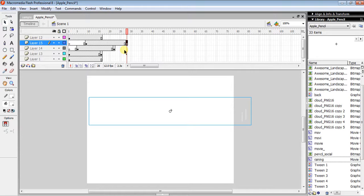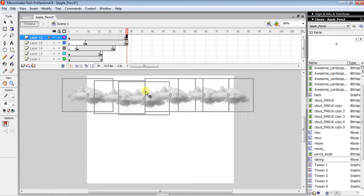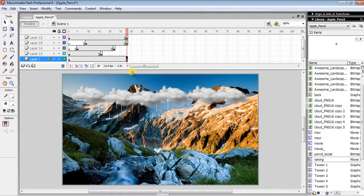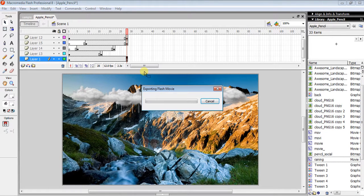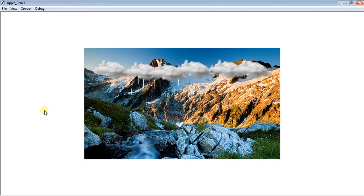One last thing: make sure your top cloud layer and background layer both end at the same frame as your raining layers. Click on the last frame spot and drag or insert frames to extend them to match. Once everything lines up, press Ctrl+Enter to test, and you will get the raining result. It's easy — see you in the next video, bye bye!